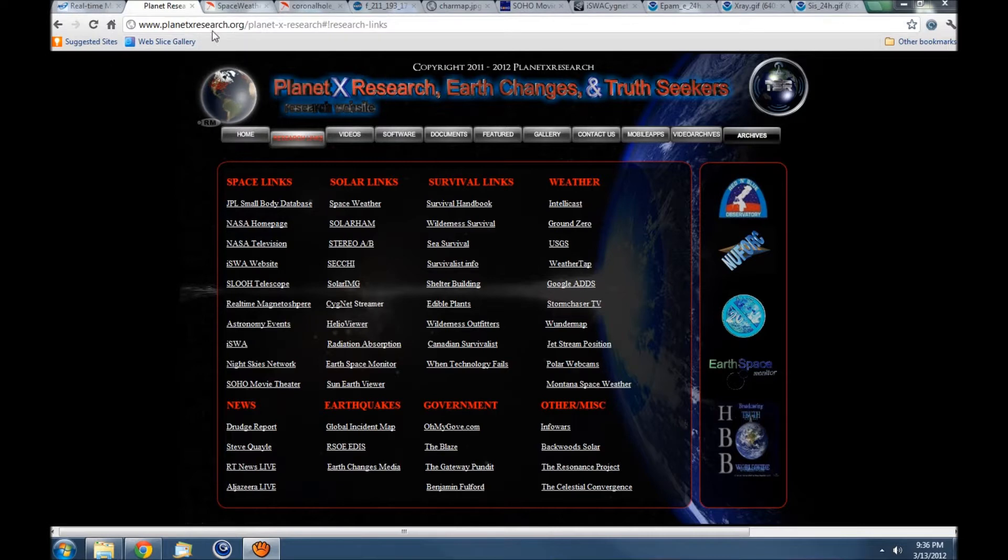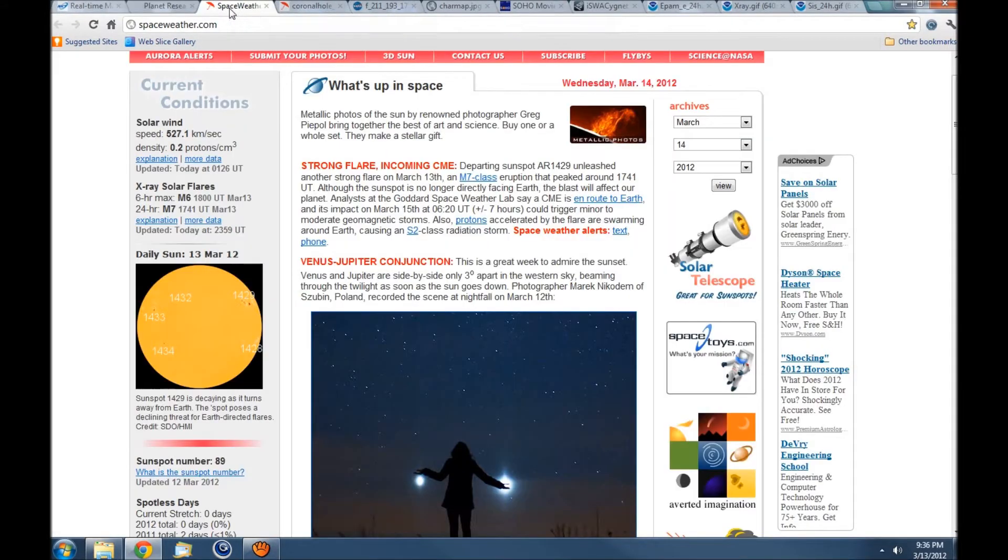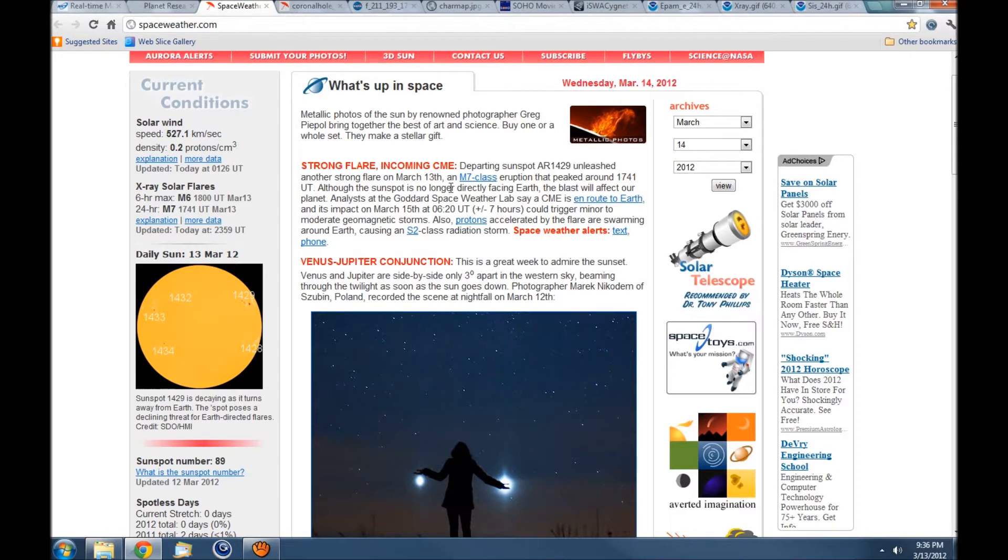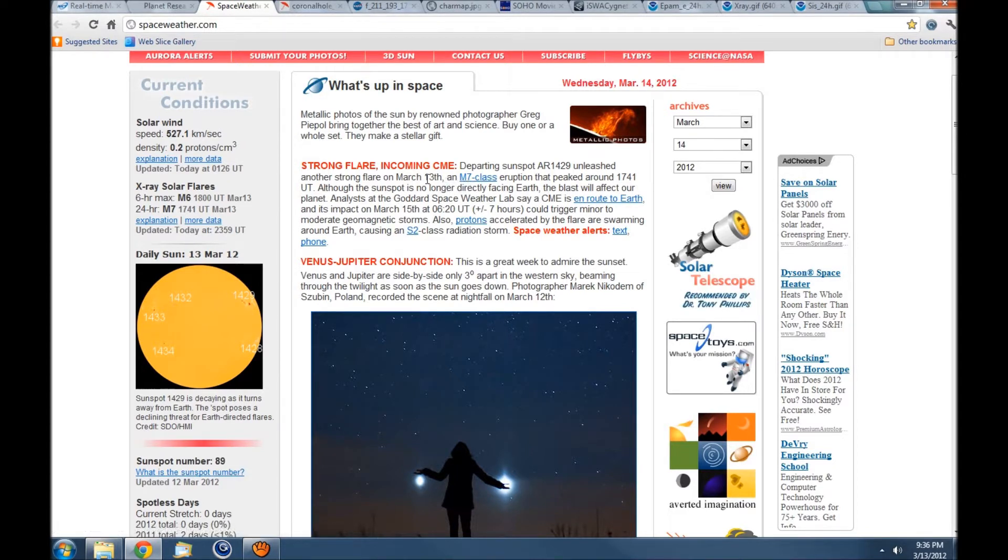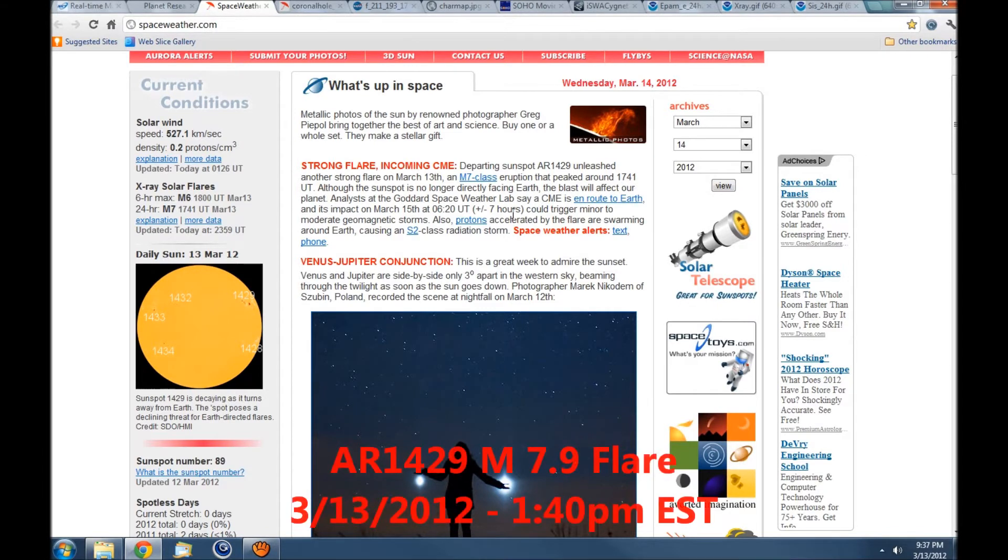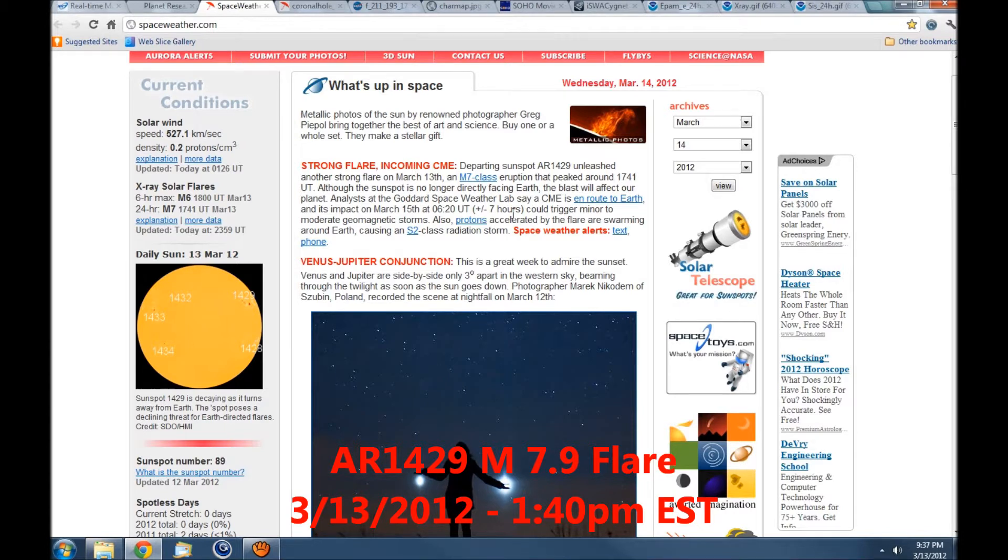We could start with spaceweather.com. They're saying it's an M7 class, but as I'll show you in just a second, it's a borderline X1 that peaked around 1741 universal time, which would be about 1:41 here on the east coast United States eastern time.